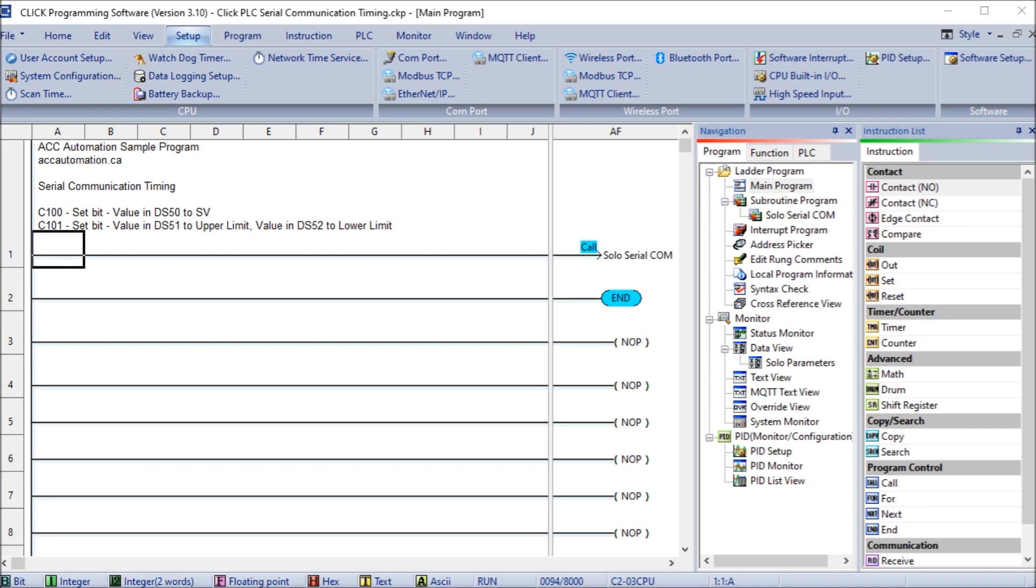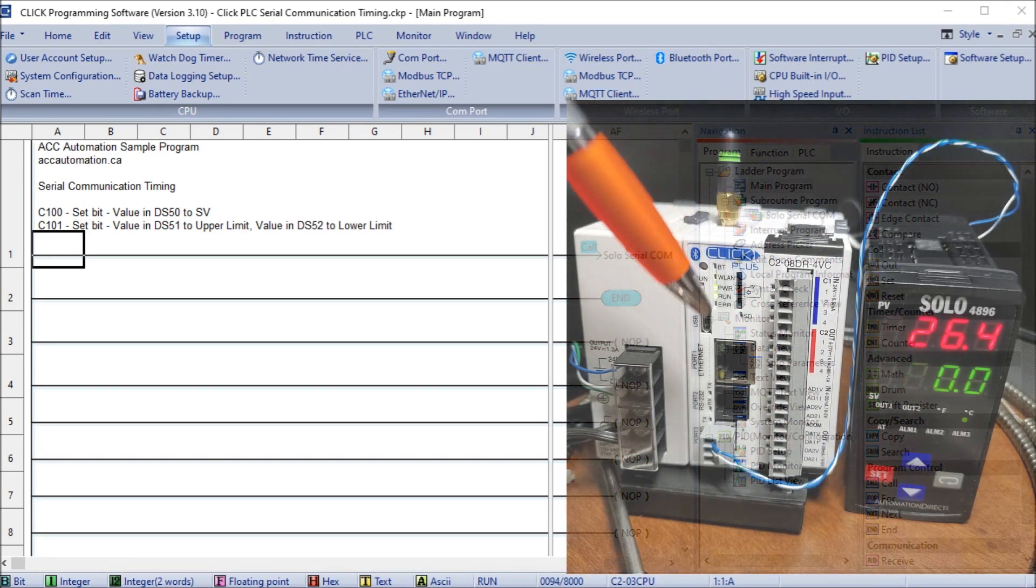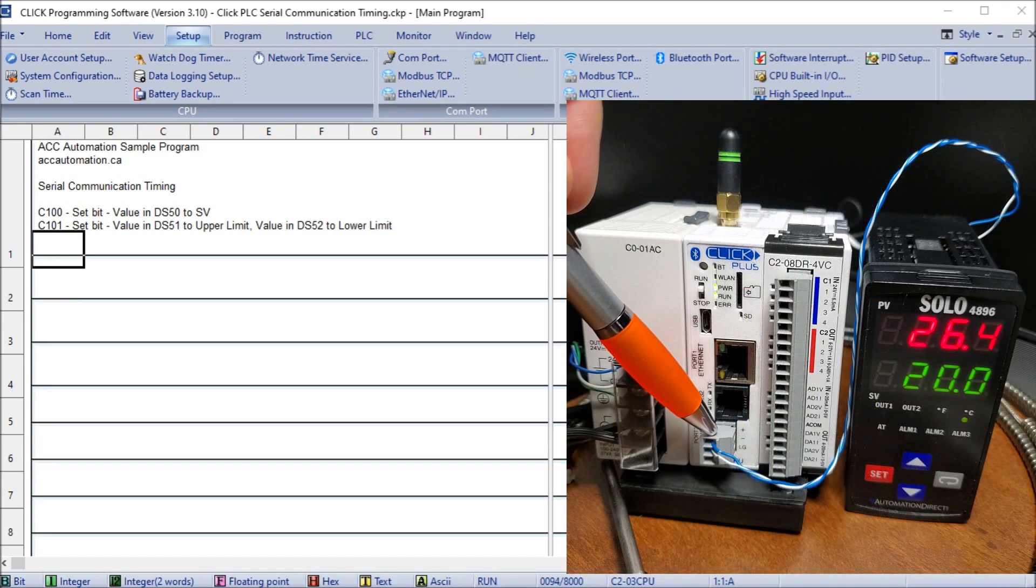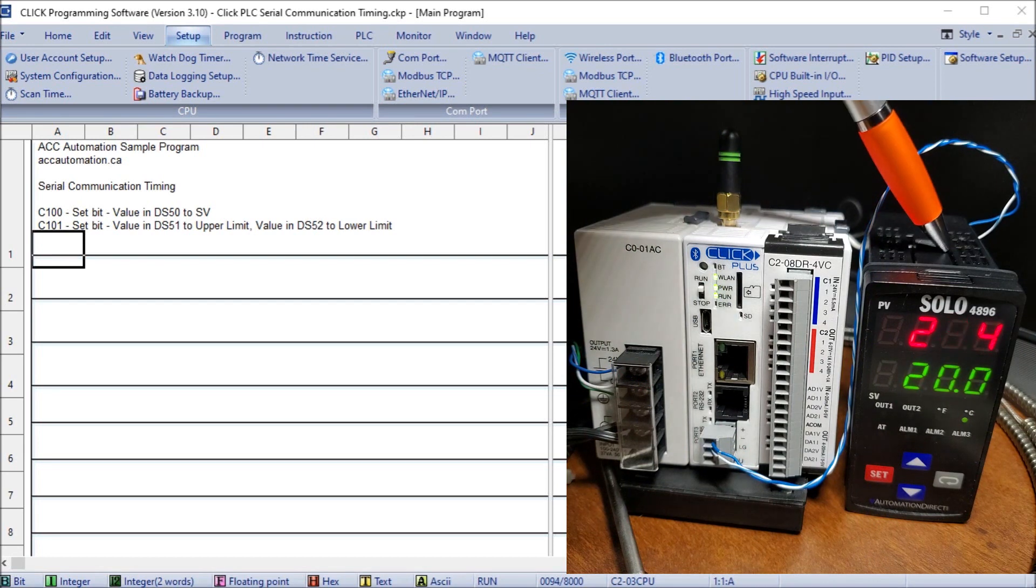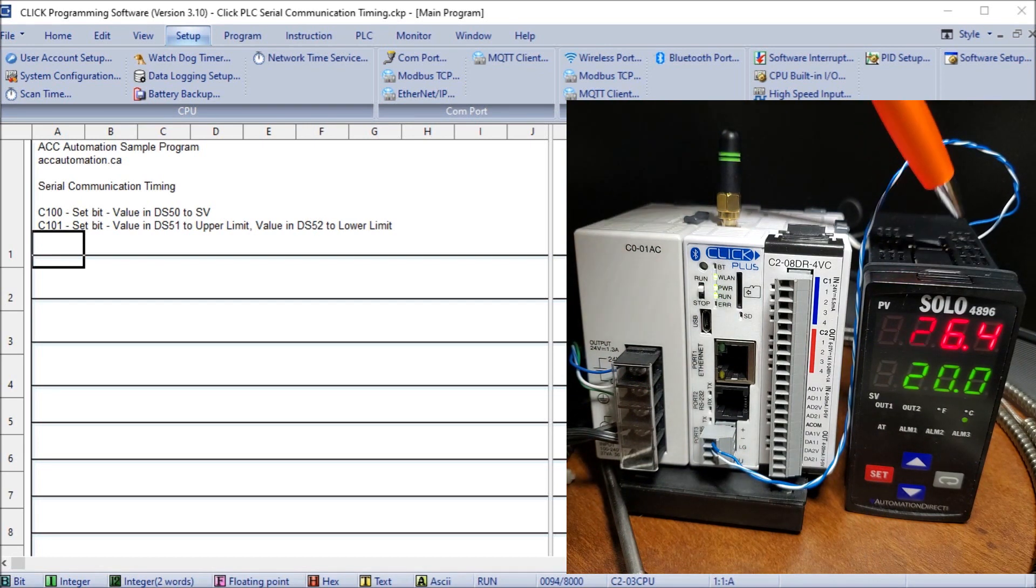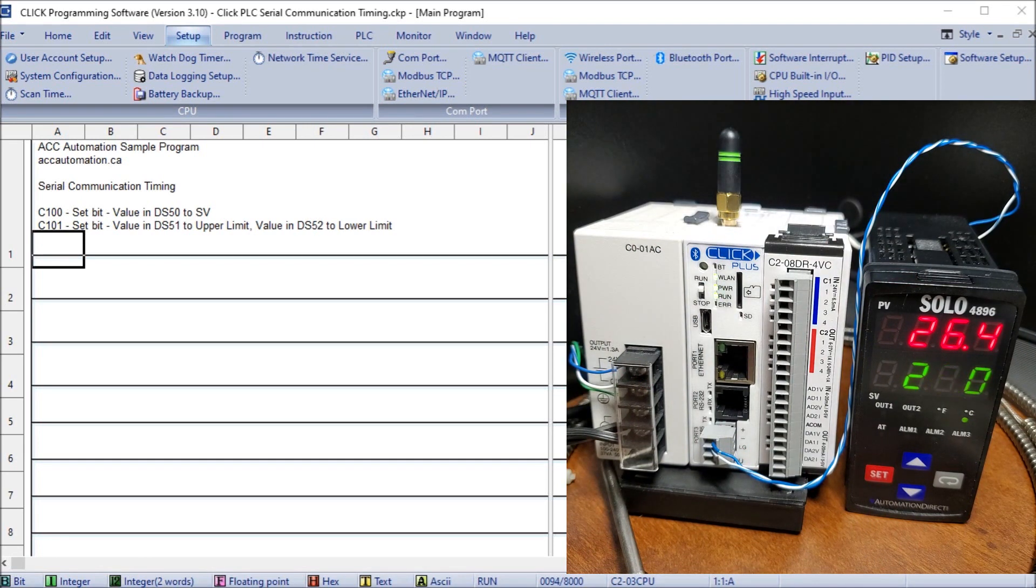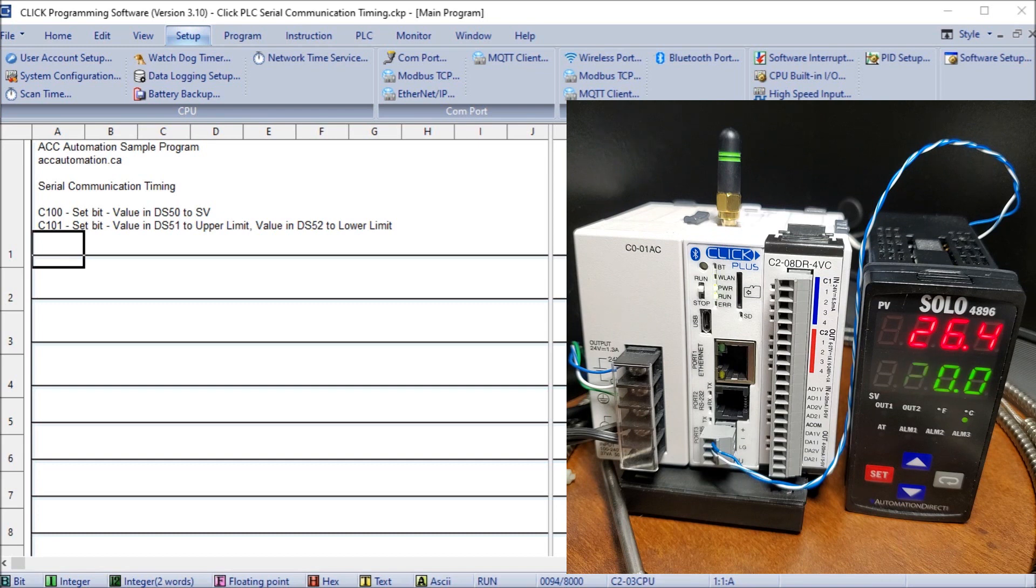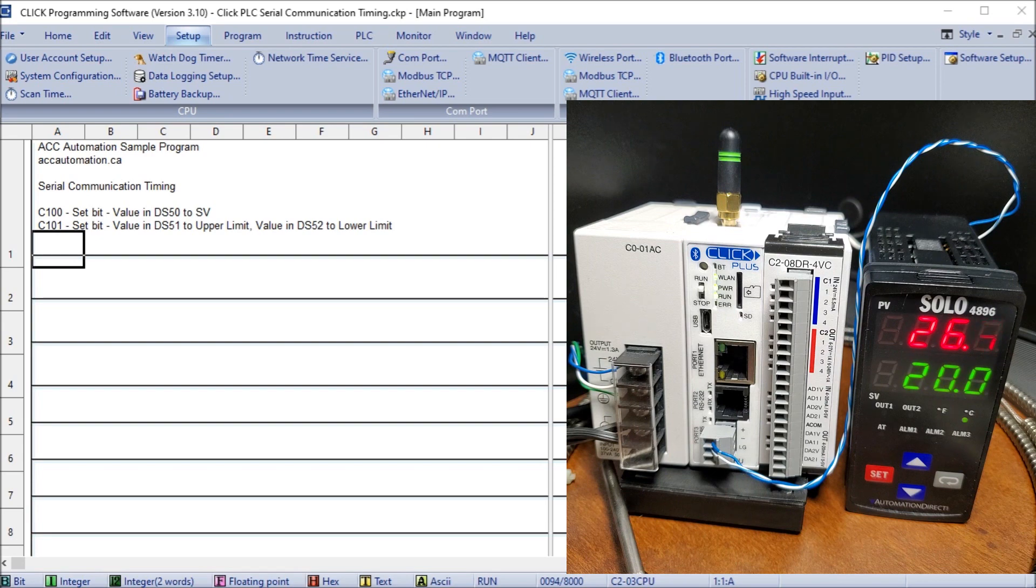The first thing we'll do is take a look at our hardware and the information that we have there. We have a Click PLC connected RS-485 to our Solo process temperature controller. It's just a two-wire RS-485 connection, good for 1200 meters or 4000 feet without repeaters.